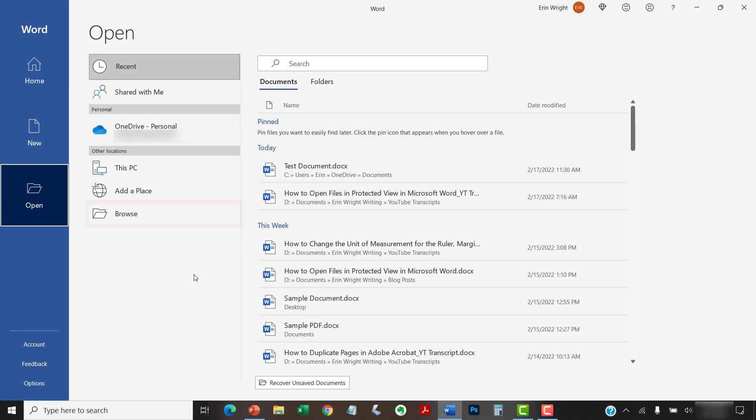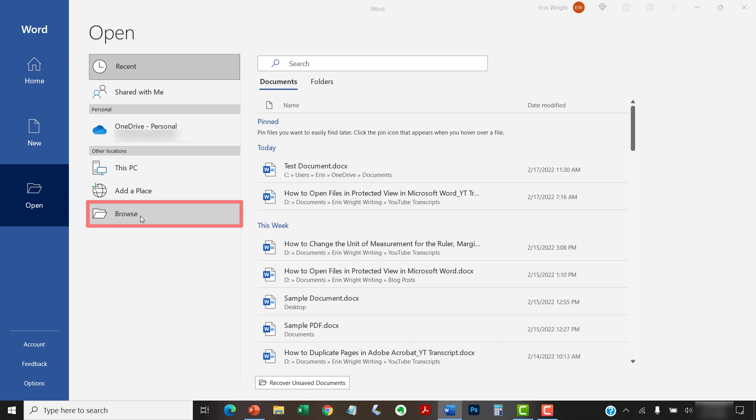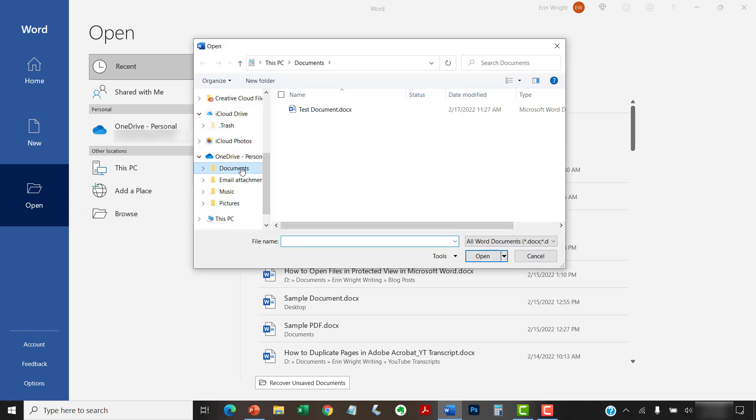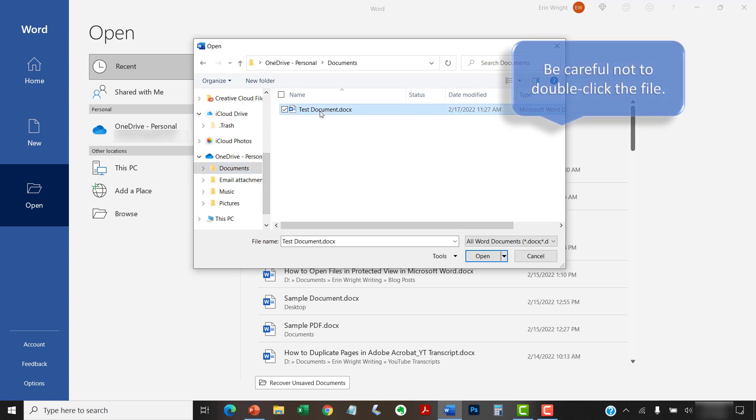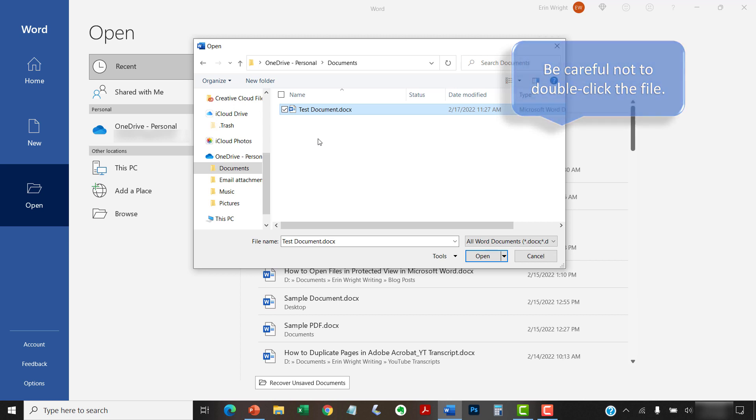Next, select the Browse button, and then locate and select the file in the Open dialog box. Be very careful not to double-click the file because double-clicking will immediately open the file as a trusted document in the normal view.